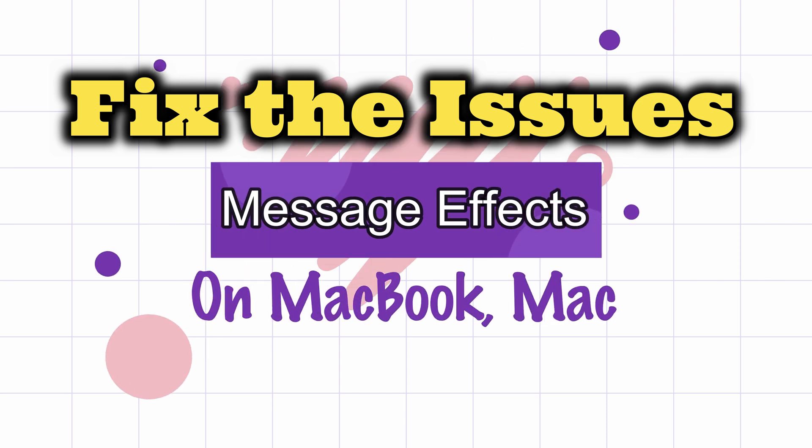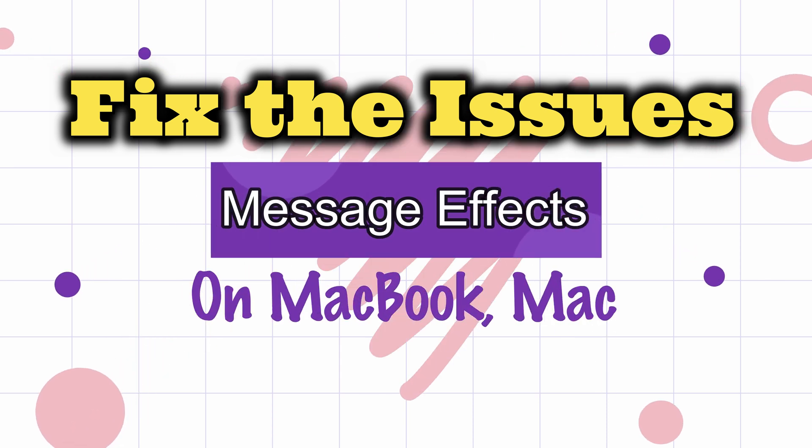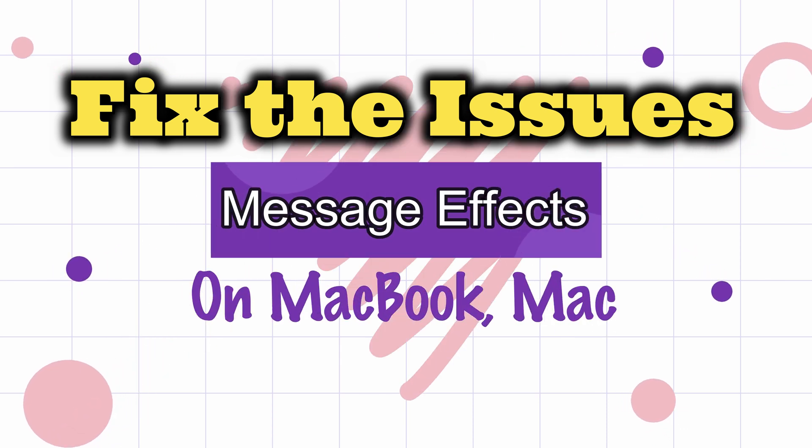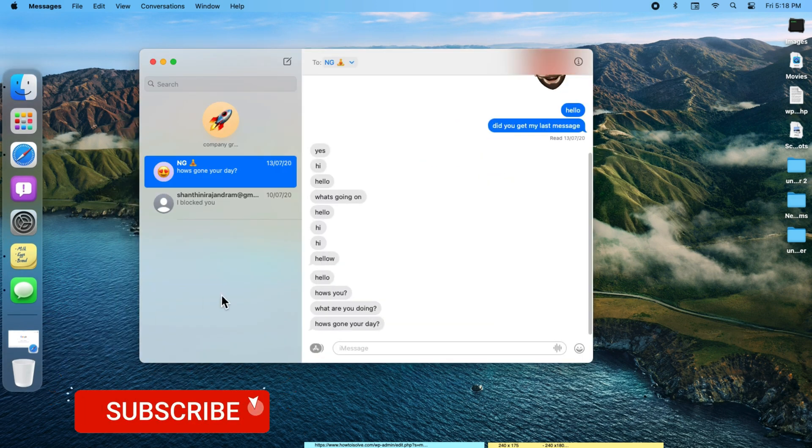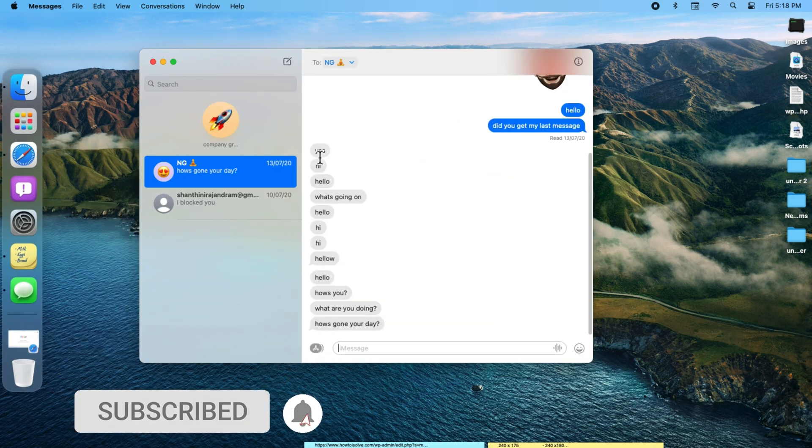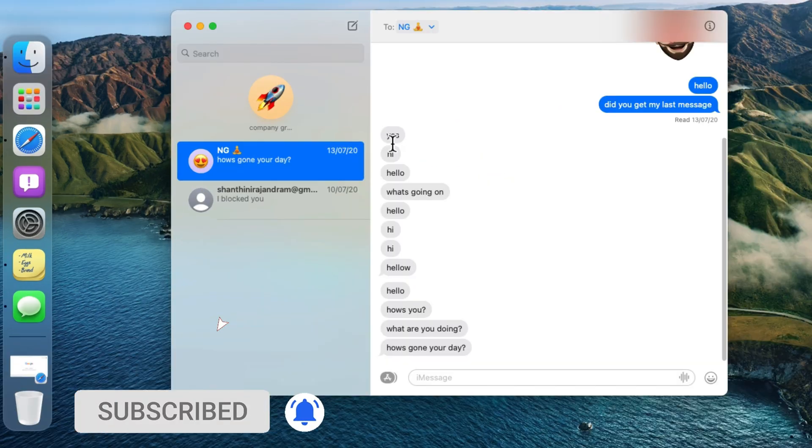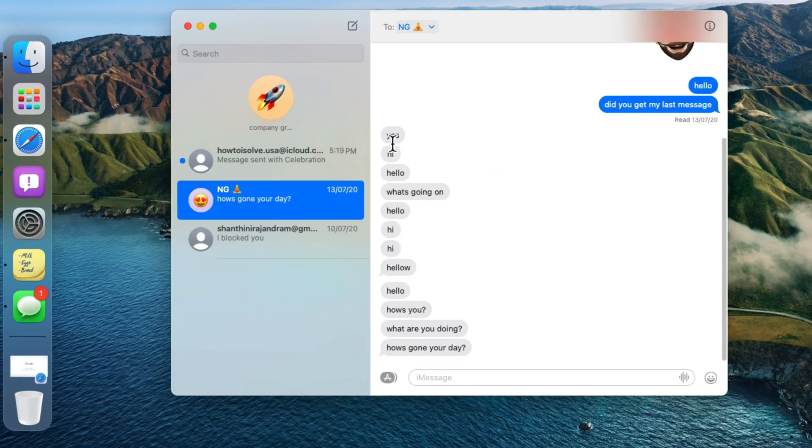Hello friends, welcome to How to Solve YouTube channel. Here I will show you how to fix message effects on iPhone. Message effects won't play - here I got a message with the effect but it won't play.